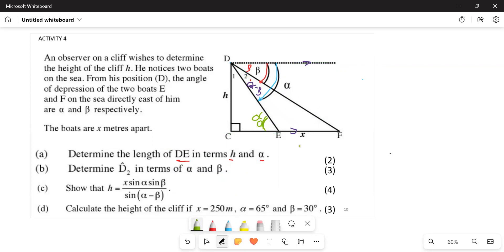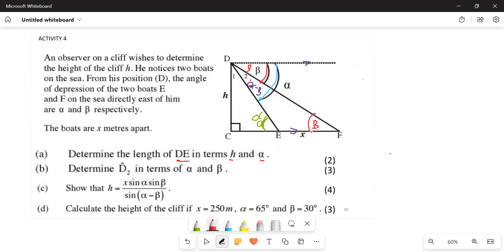If this one is alpha, what do we expect this next angle to be? This one and the previous one are also making a Z-shape — you can see the Z-shape here — so this one is also going to be beta. We can also get this angle in terms of alpha: these two angles are on a straight line, so this one is going to be 180 minus alpha.